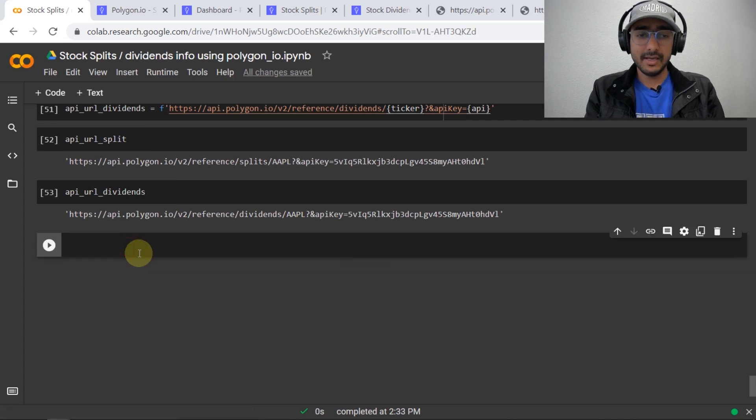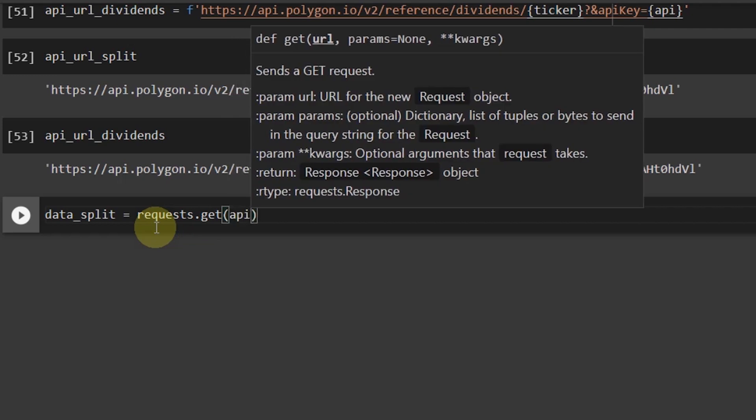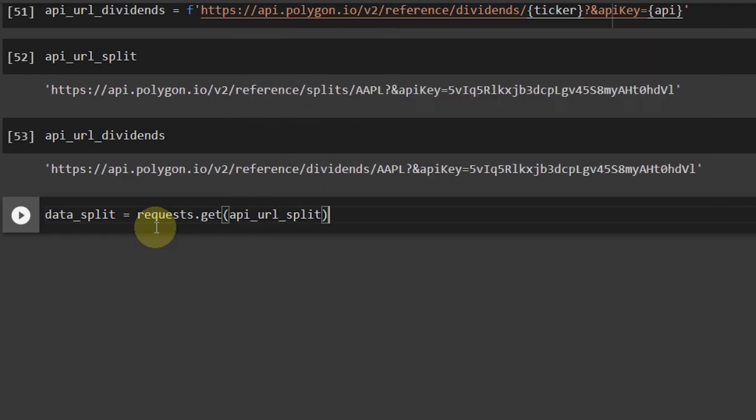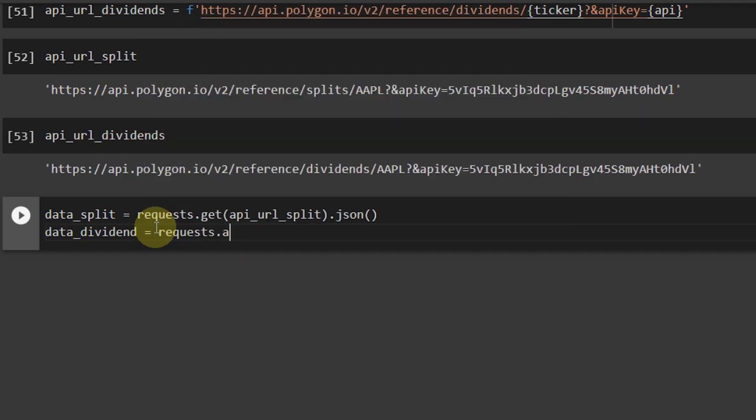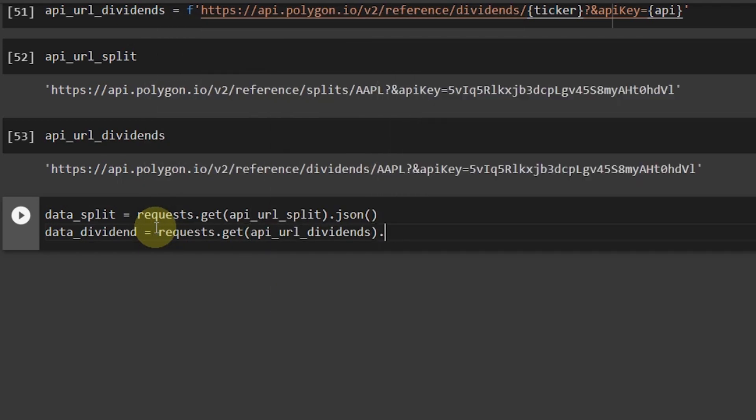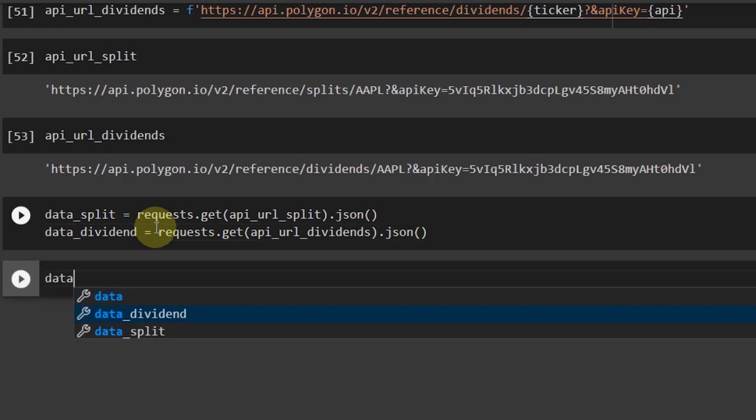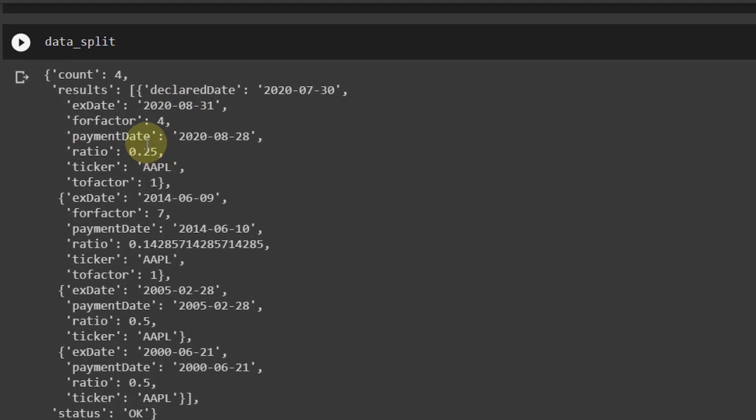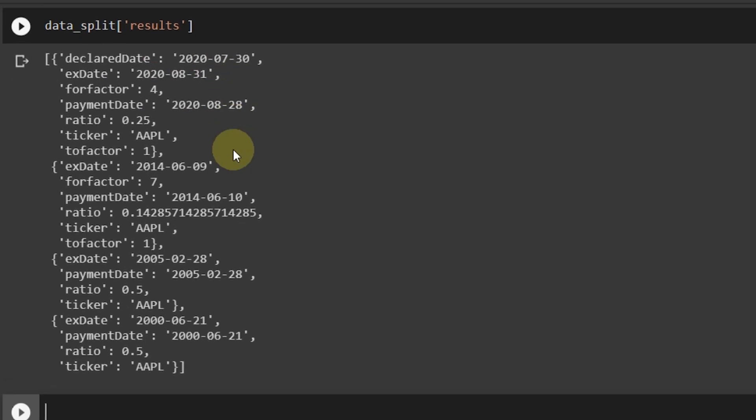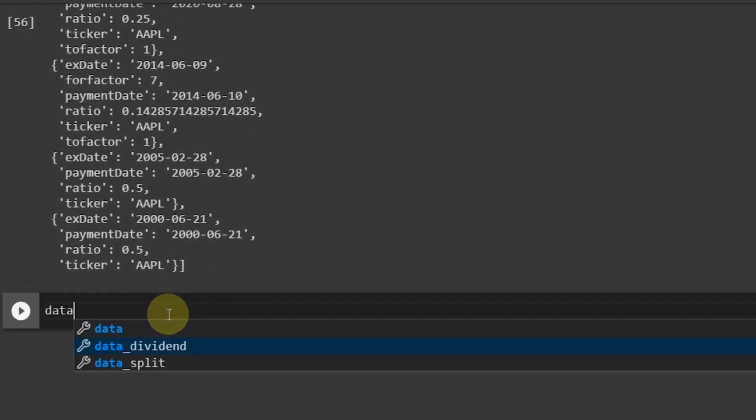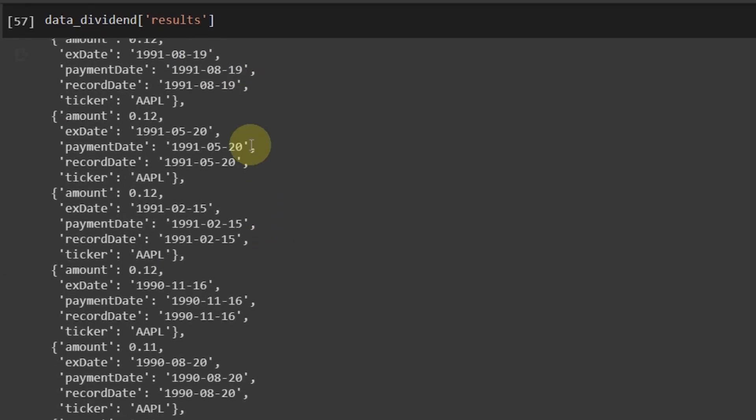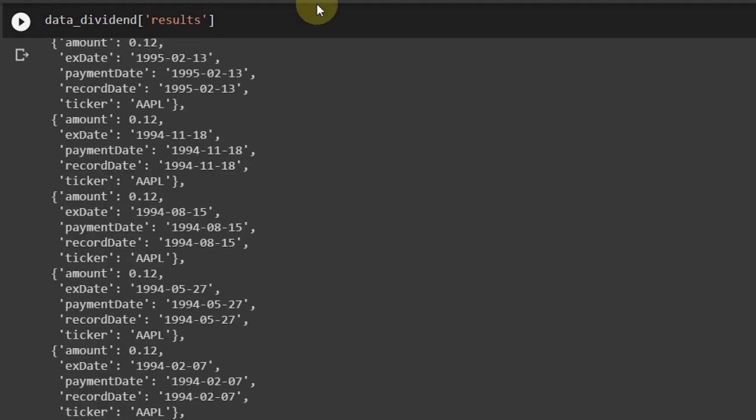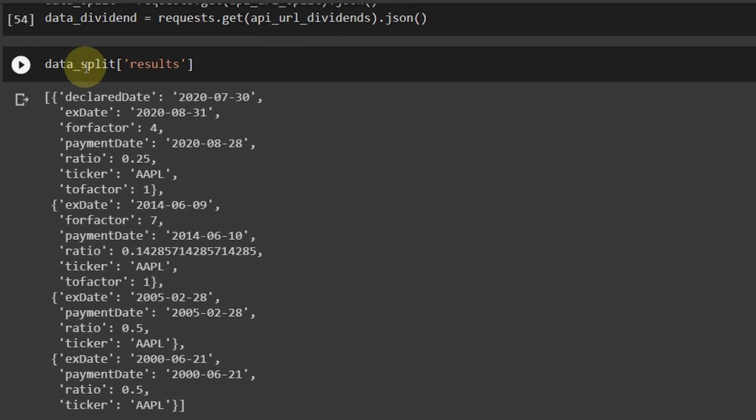So now our task is to get all this data in python. For that I have imported requests library and I'll be using data_split equals requests.get api_url_split.json and similarly for data_dividends equals requests.get api_url_dividends.json. If I run data_split you can see that all the information related to split is in front of you. Now I'm just interested in results so it should be like this and similarly for dividends data_dividend and then results you'll get all the information related to the dividends of apple.